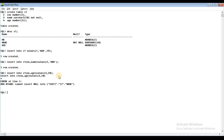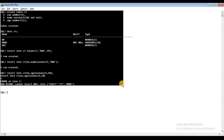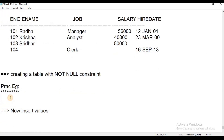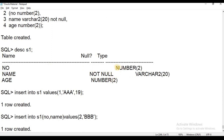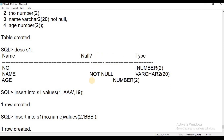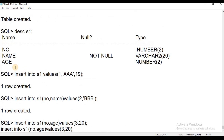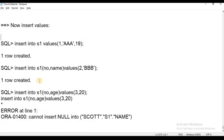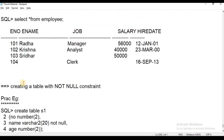This is about how to insert values using the second method, which is nothing but inserting values by specifying column names. If a column has a NOT NULL constraint, you must provide a value for it. In the next session, we will look at the next method of inserting values. Thank you for watching, students.